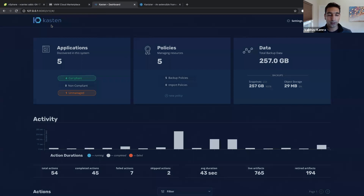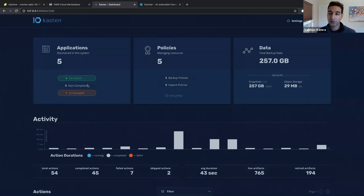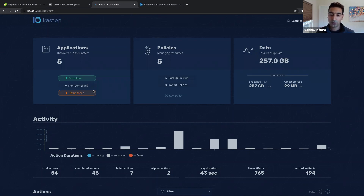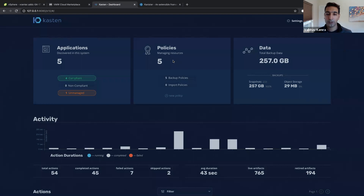Once K10 is installed, it comes packaged with a full-featured dashboard. When you see the dashboard for the first time, it automatically discovers all the applications in your environment and gives you an overview of the compliance status — which applications have policies managing them and which don't. It continuously monitors the platform and alerts you if any new applications arrive without a policy.